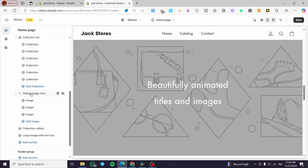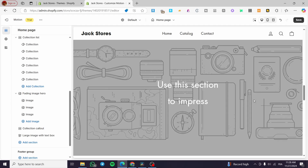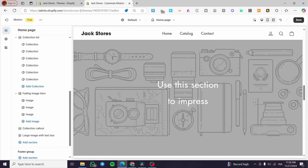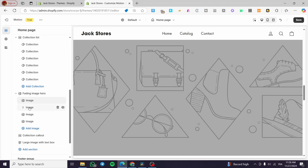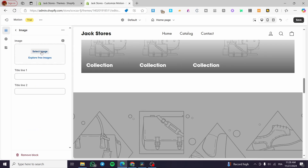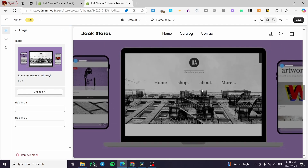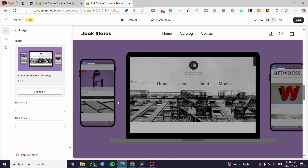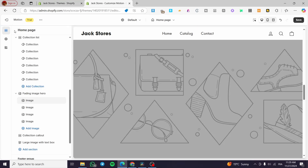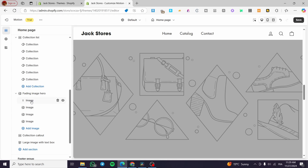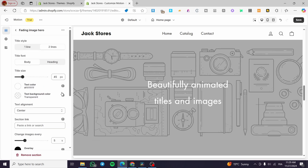We also have a fading image hero — this applies a fading or zoom-out effect to photos. You can add your own pictures by clicking Select. The effect will be applied to all pictures you add, and by default there are four picture slots, though you can add more.